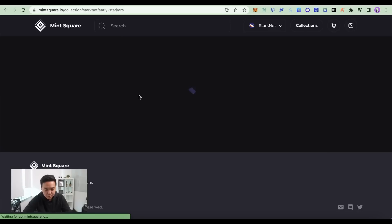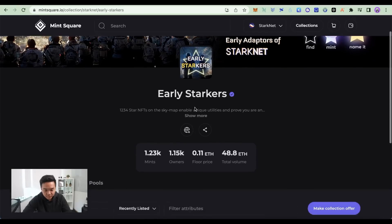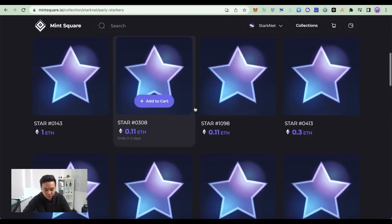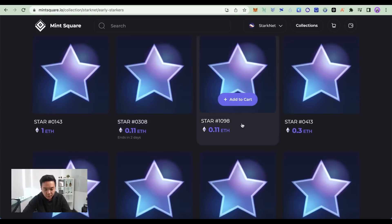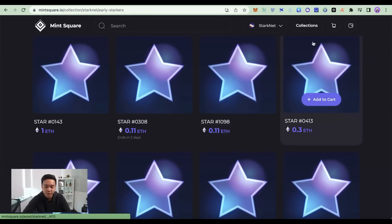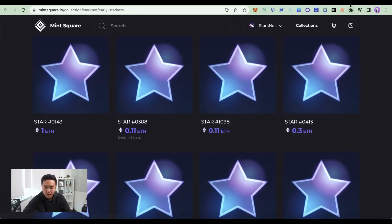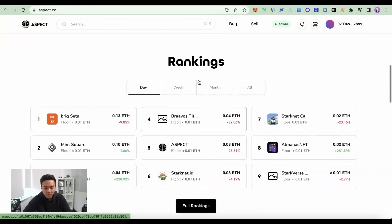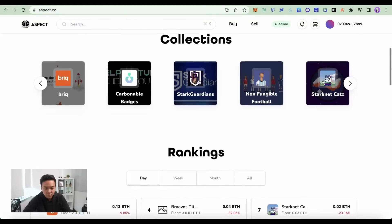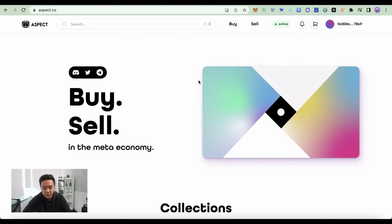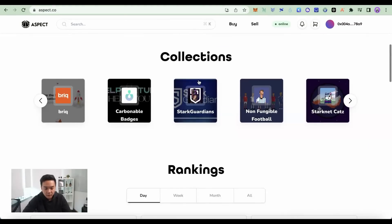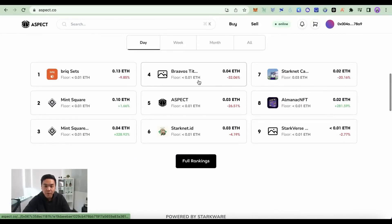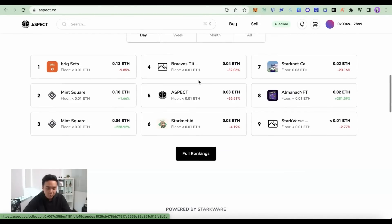Let's say early Starkers. And if you're interested in any of them, you can make an offer. It's very similar to OpenSea. Another one is Aspect.co. It's also an NFT marketplace on StarkNet. Same thing. You make an offer, you buy, if you're into NFTs, really.